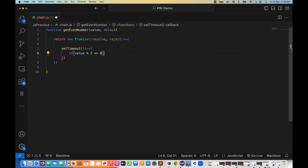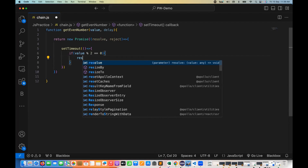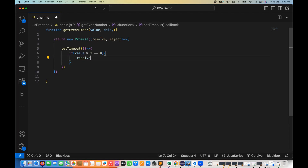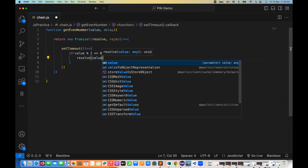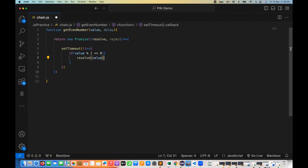If the condition is met, I call resolve and return that particular value. If you missed the last session on how to create a promise, the syntax, and how to write the code, please watch it. We are using exactly similar code here — returning a new Promise, and if the condition is satisfied, we resolve this particular promise.